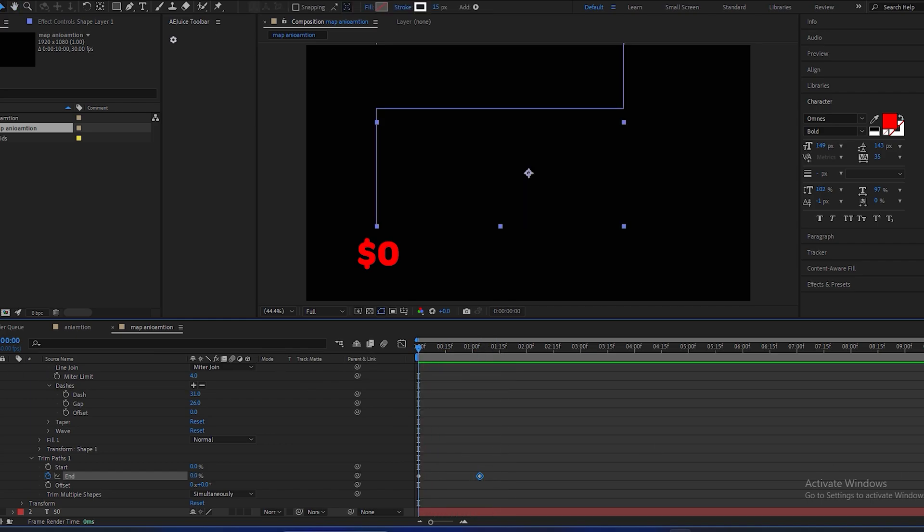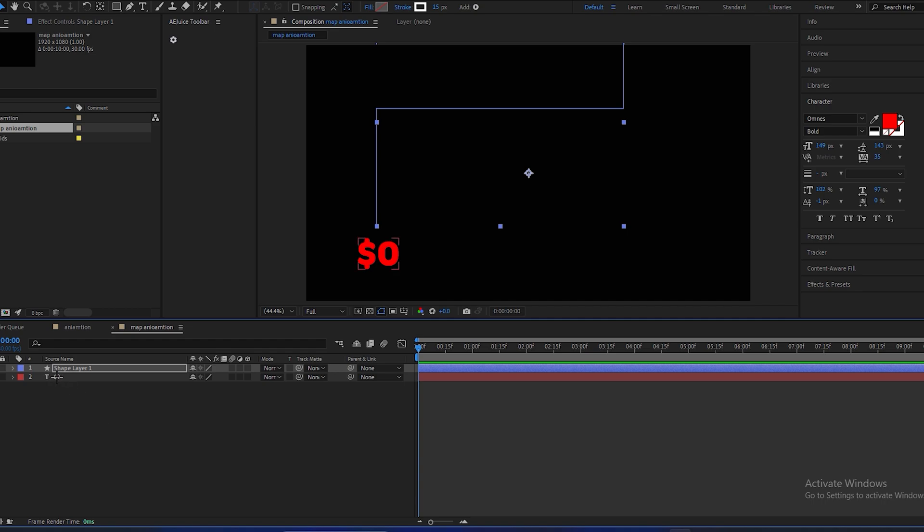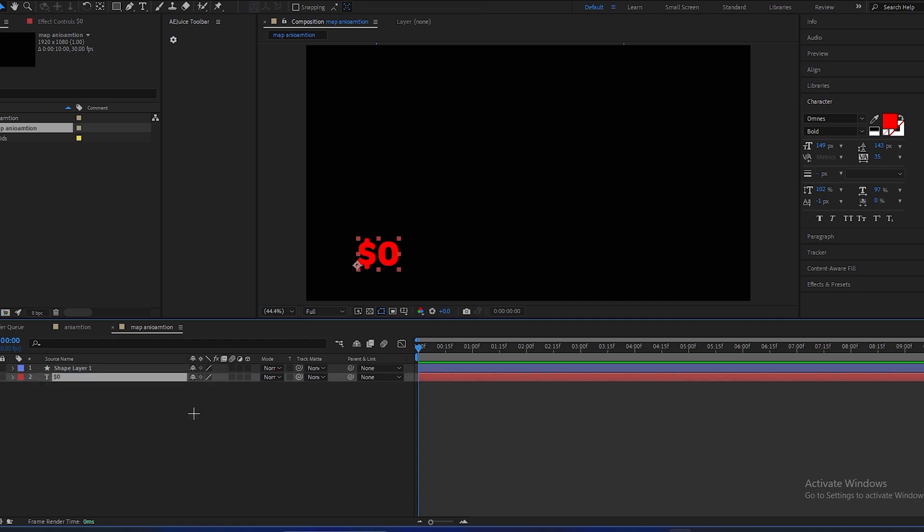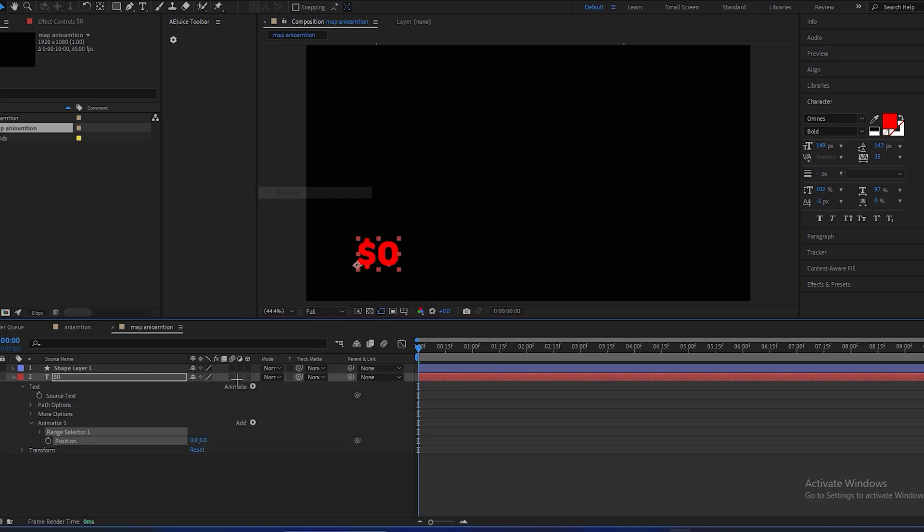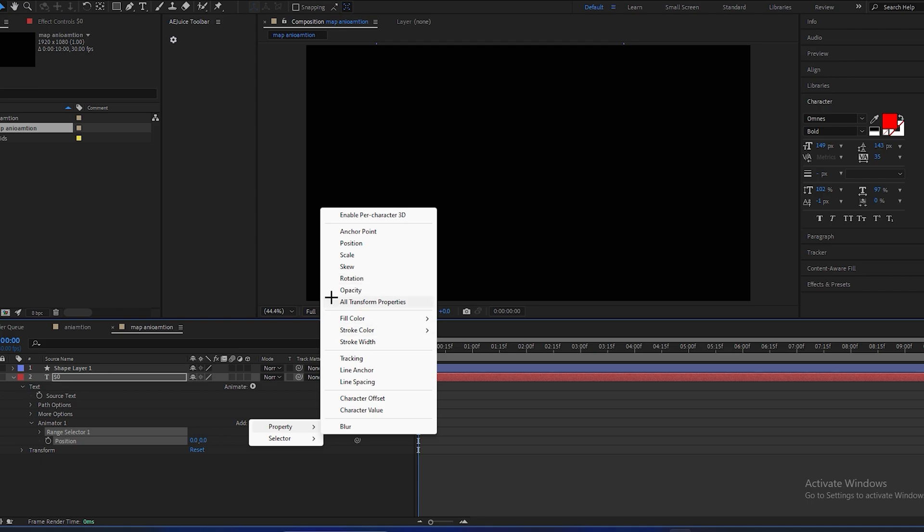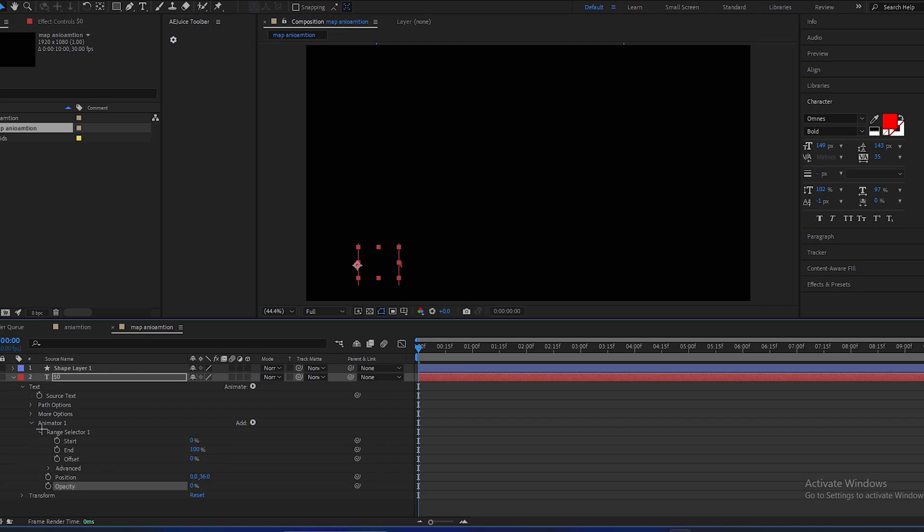And we will also animate this text. For animation, open the text properties, click on animate, go to position, add properties and open opacity. Position will be 36, opacity will be 0. Open the range selector.